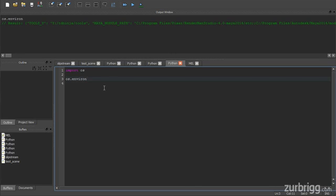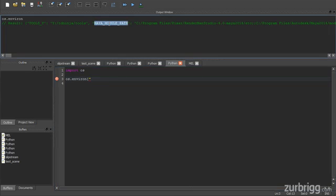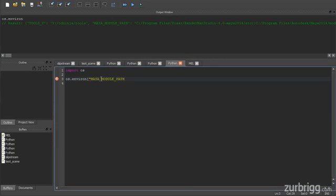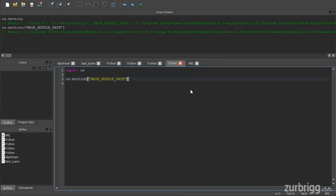Because this is a dictionary, I can directly access a variable name using its key. So here if I want to get Maya's module path, I simply have to pass in the name of the environment variable.